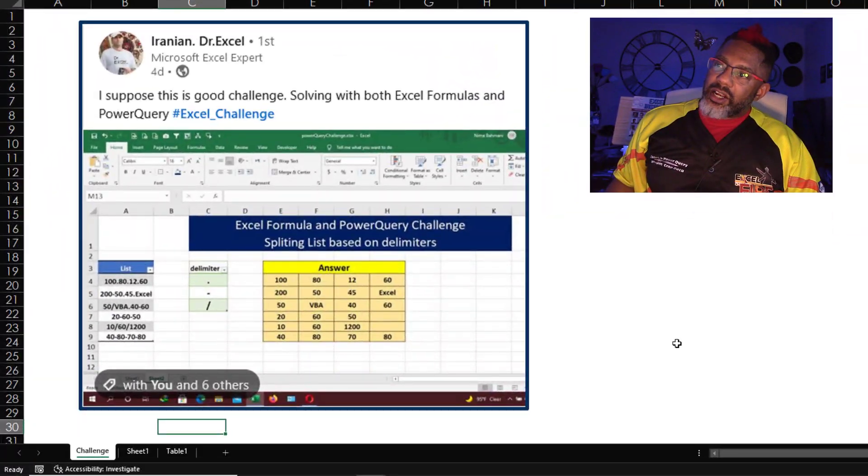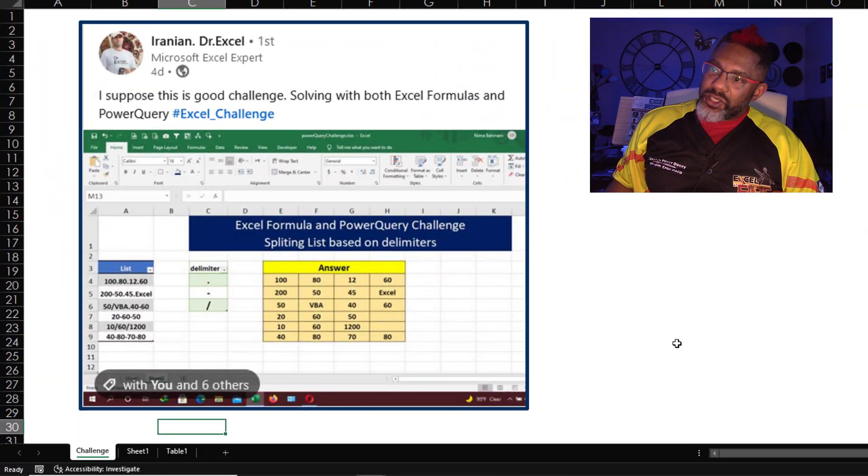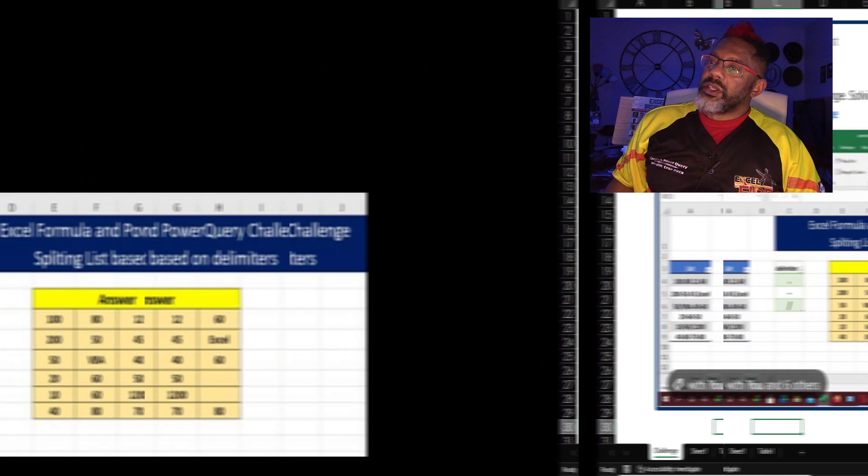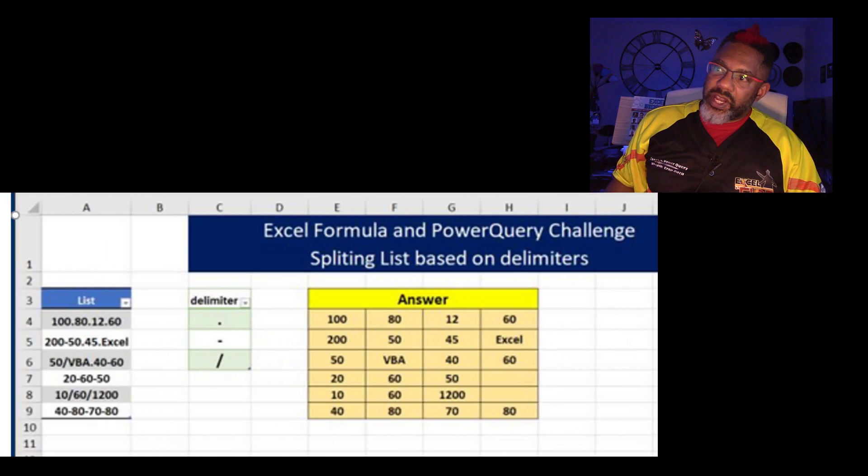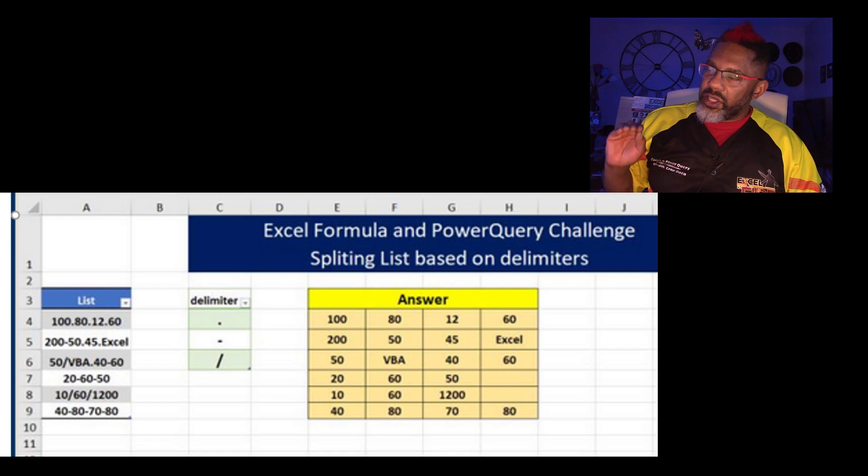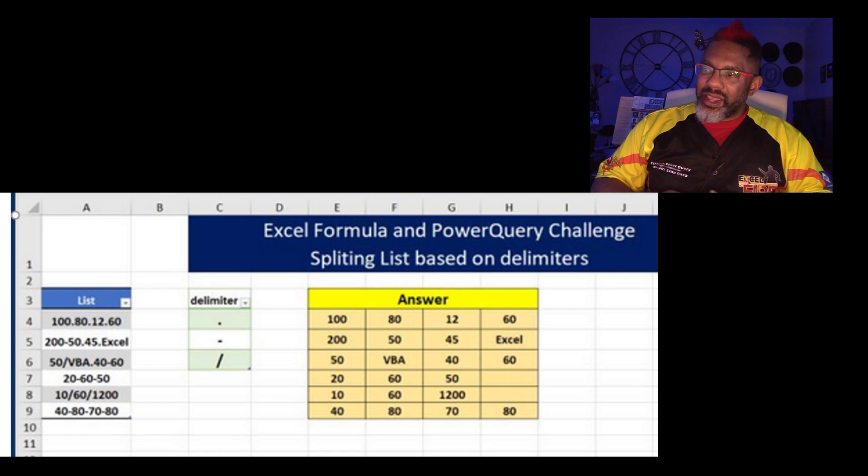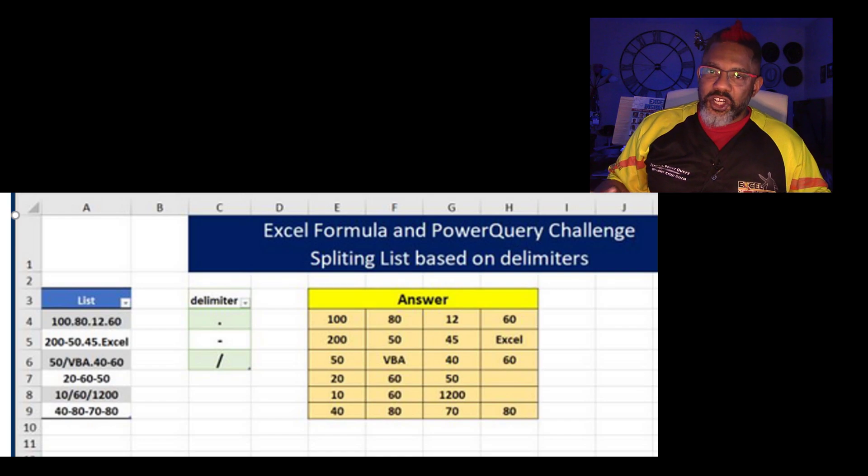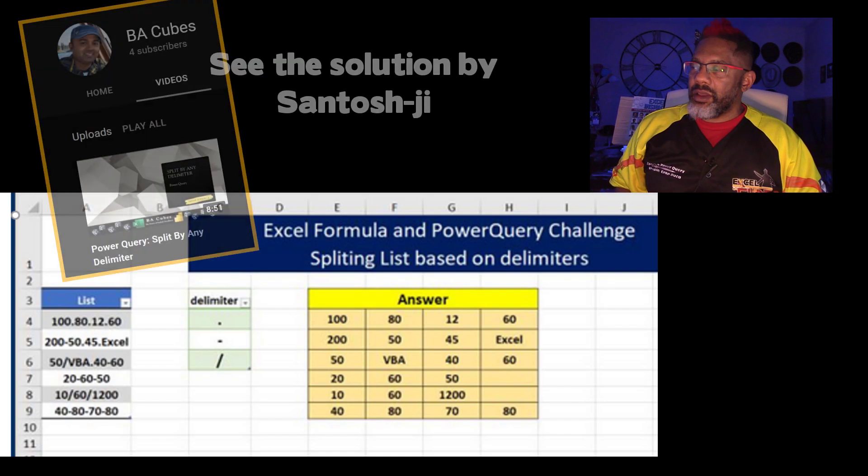Here Iranian Dr. Excel posted this challenge on LinkedIn. He's got this list of data and then a list of delimiters and then the answer he wants. He wants everything split out by the different types of delimiters.